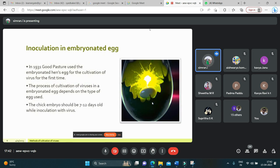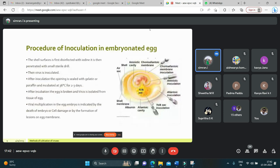The second method is embryonated egg inoculation. The process of cultivation of viruses in an embryonated egg depends on the type of egg used. The chick embryo used should be seven to twelve days old at the time of inoculation. The shell surface is first disinfected with iodine to prevent microbial interference, then penetrated with a small sterile drill. The virus is inoculated, the opening is sealed with gelatin or paraffin, and then incubated at 36 degrees Celsius for two to three days.